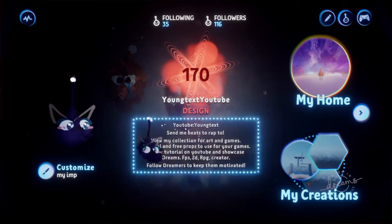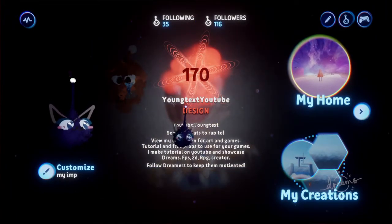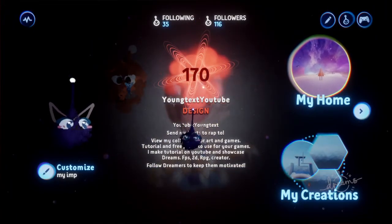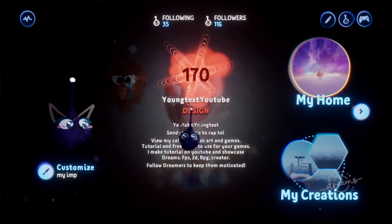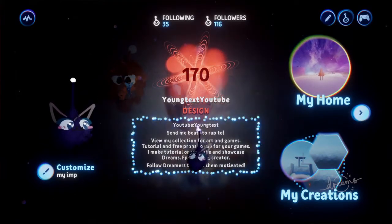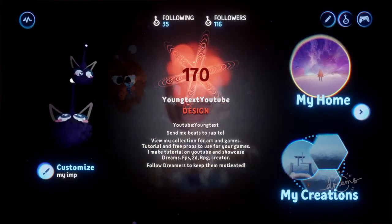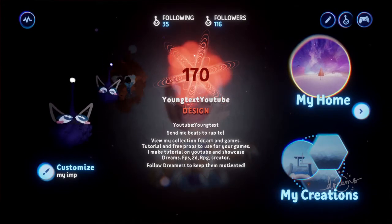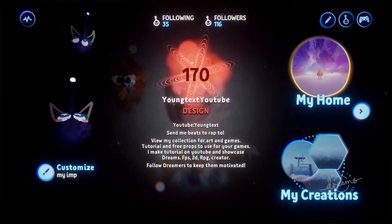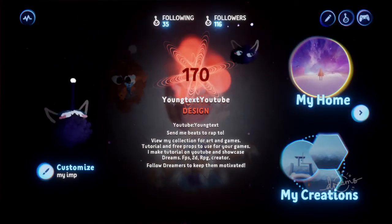What is up guys? Don't forget to subscribe, follow me on Dreams. I am Young Text, YouTuber on Dreams. You can follow me on Twitch — I'm Young Text on Twitch. If it says I'm streaming at the top, feel free to come into the stream. It should say it in a tab up here.